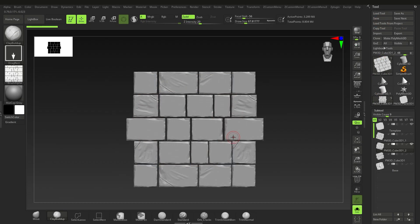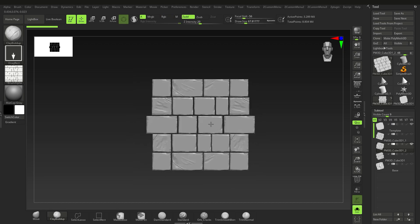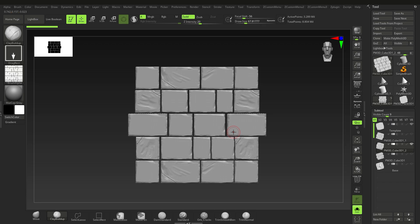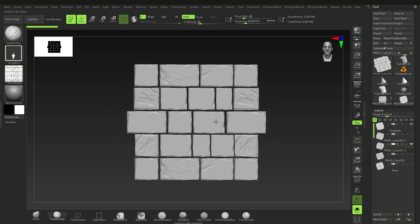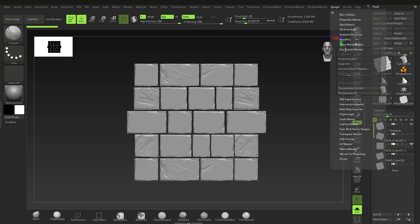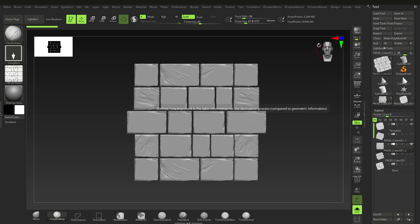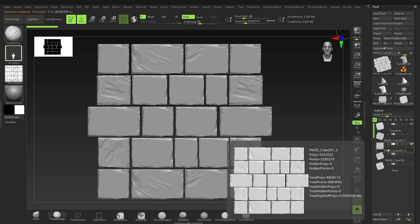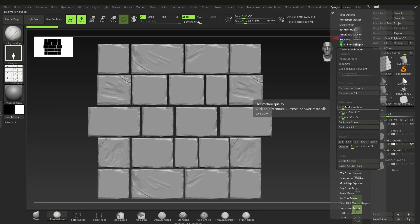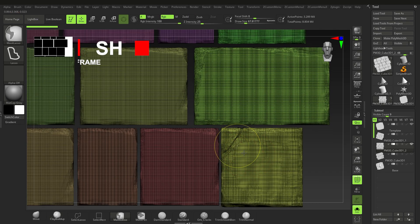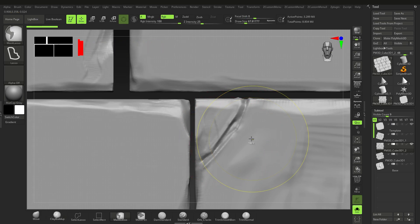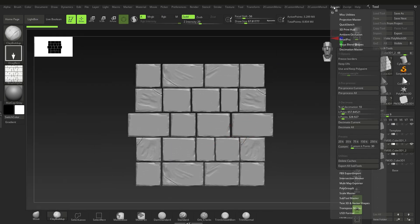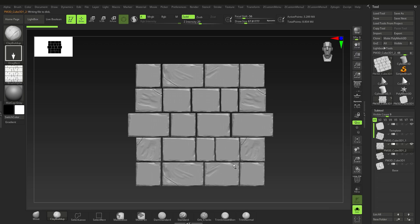As a bonus tip, here's how to use this in Substance Painter or Marmoset. Go to ZPlugin > Decimation Master > Pre-process Current. It's 3 million polygons so it takes about 1 minute 20 seconds. We want a high poly and a low poly — the template piece is the low poly, and the 3 million high poly is too dense. Decimate to 10% — that reduces it to about 300,000, which is good enough.